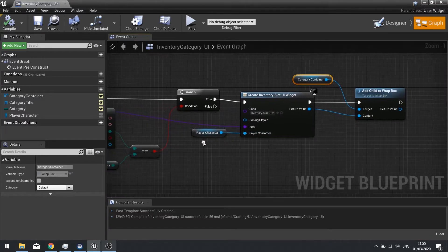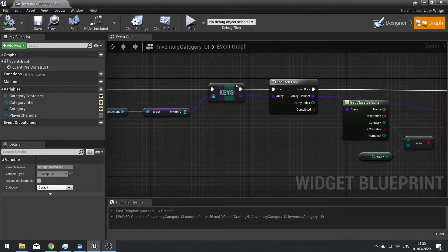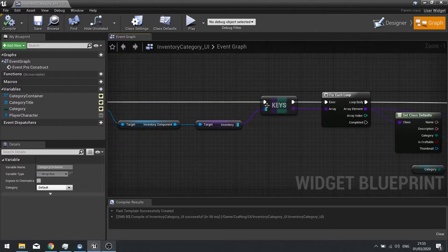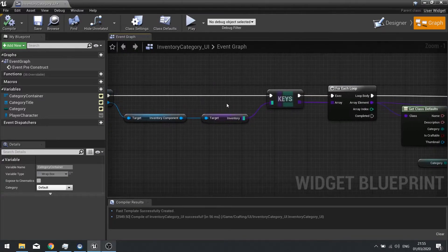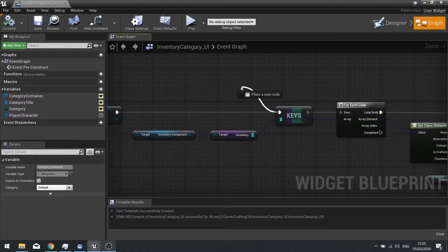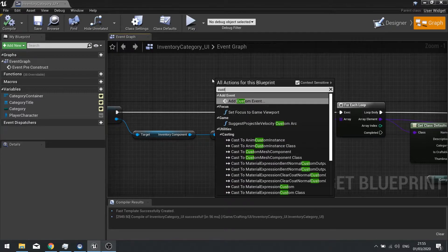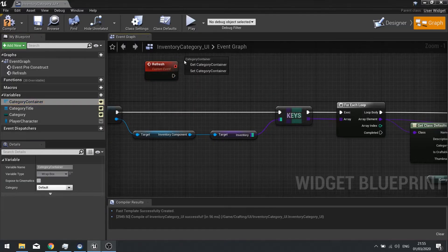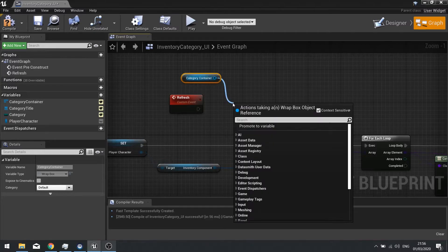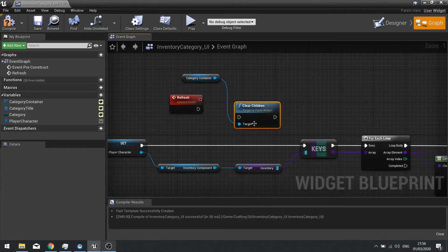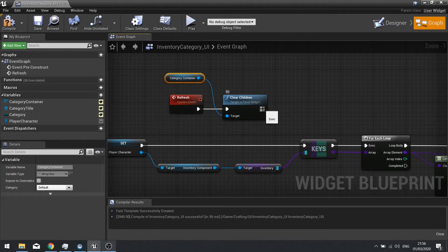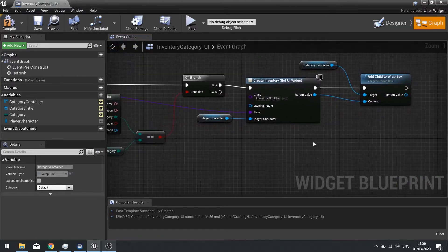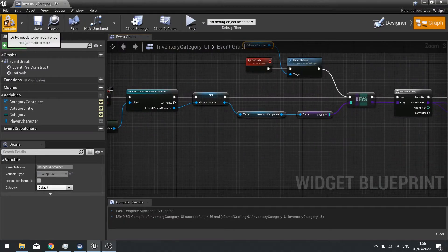We're going to need the ability to update this when we pick up items. So from the keys, we'll make a custom event called refresh. On the refresh, we're going to drag the container out and clear all its children so it becomes empty, and then run through the keys again so it repopulates. Hit compile and we're done here.